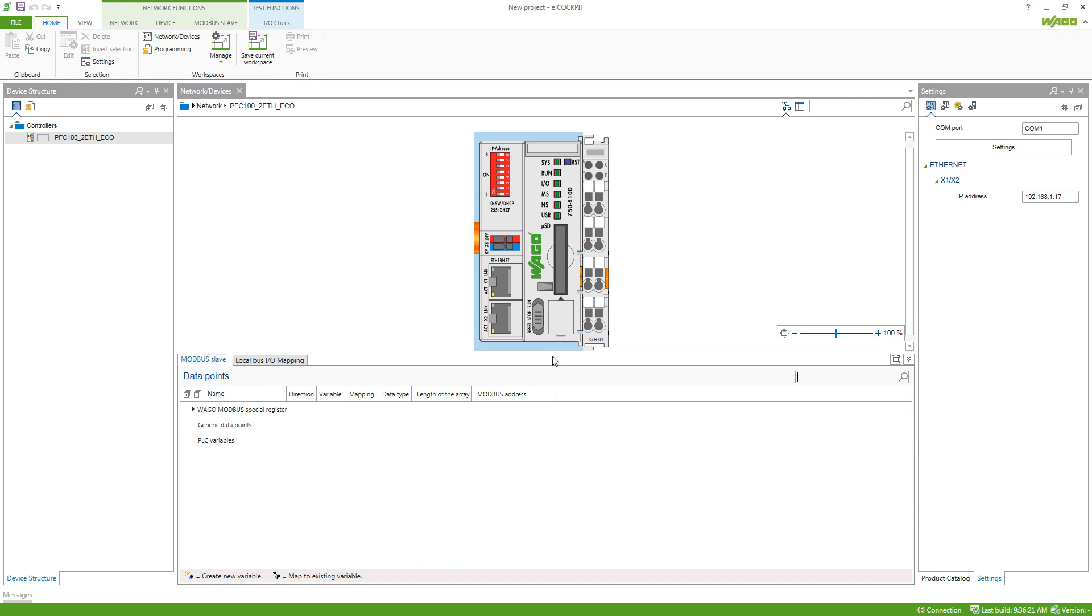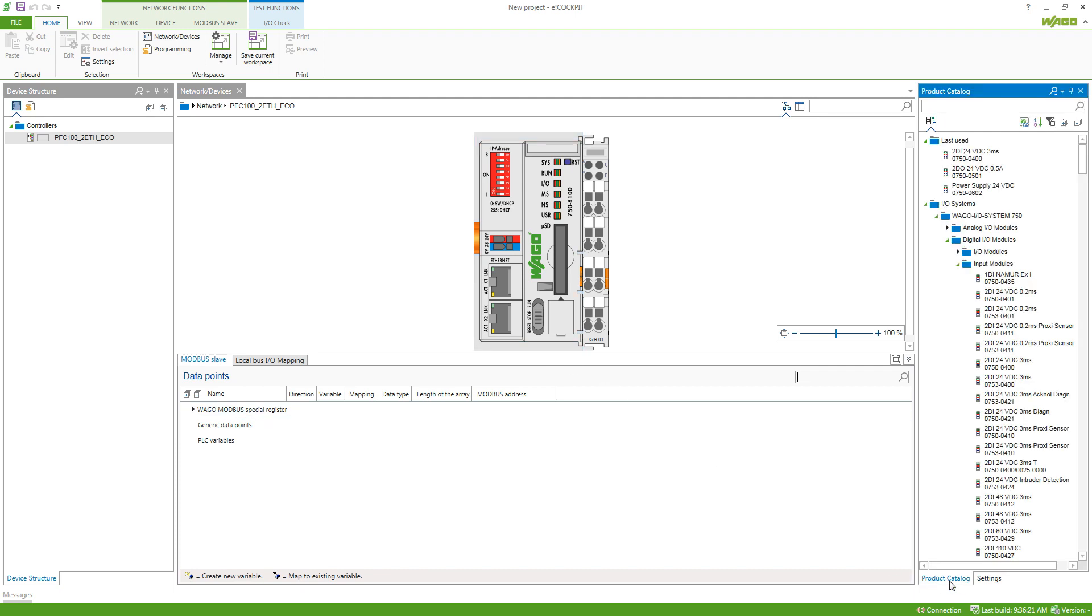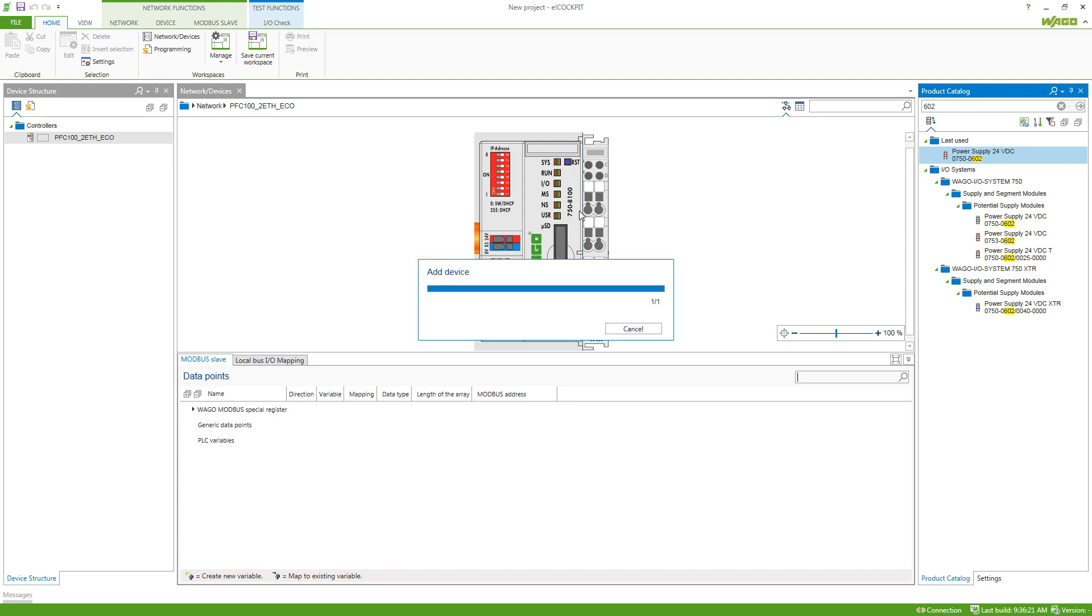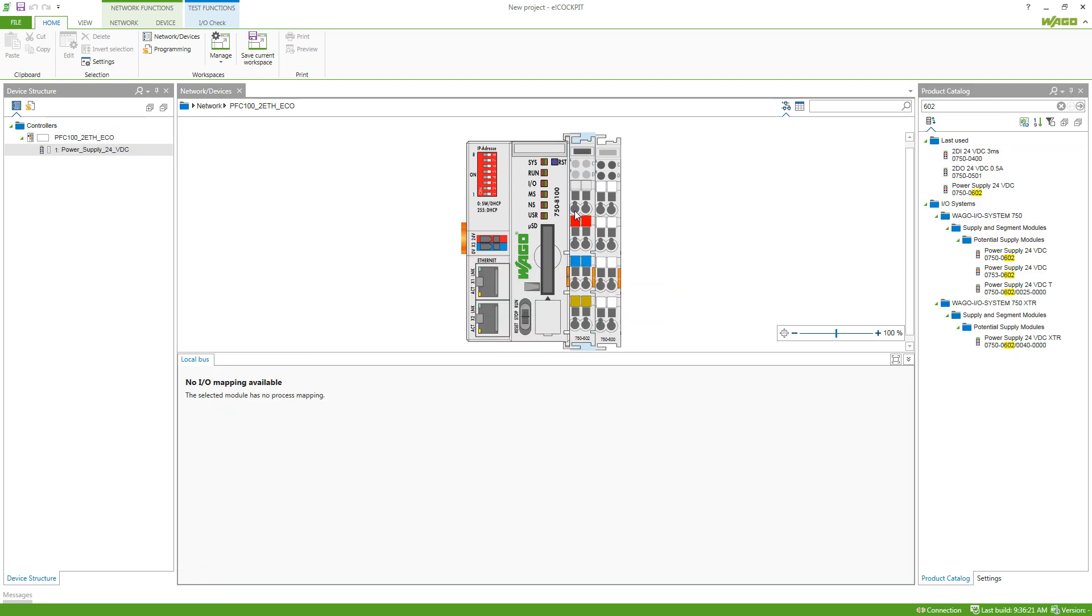One is manually by adding the modules from the product catalog and one is scanning the controller if you already have it on your desk. So if we go into the product catalog first we can now search for the article numbers and this is handy because you can already start programming if you don't have the controller on your desk yet.